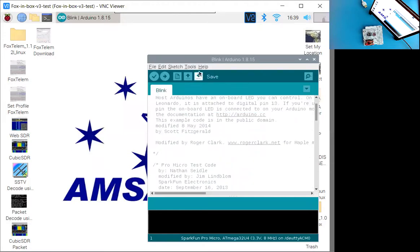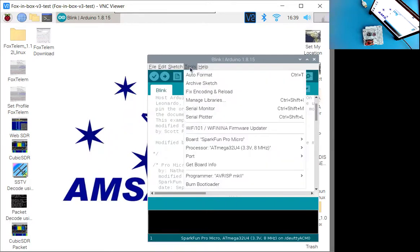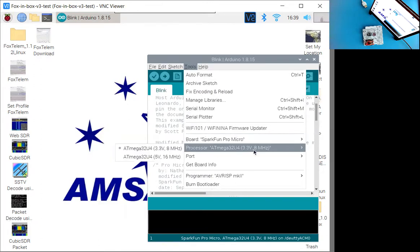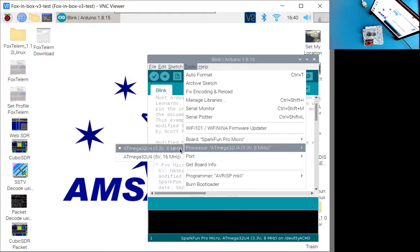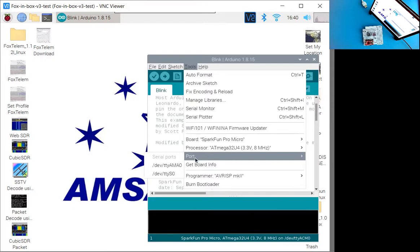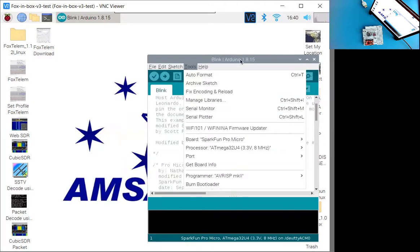So if we look at the settings here, if I go under Tools, the board is already set to SparkFun ProMicro. The processor is set to ATmega32U4, and it's the 3.3 volt, 8 megahertz version. It's very important to set that to the 3.3 volt, not the 5 volt. And then port here, this is where it would show up. There's other ports here, but I haven't actually plugged it in yet, so neither of those ports are going to be it.